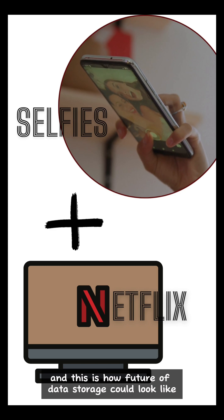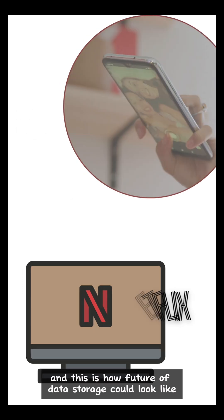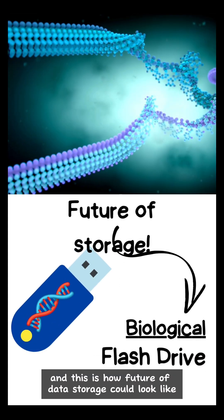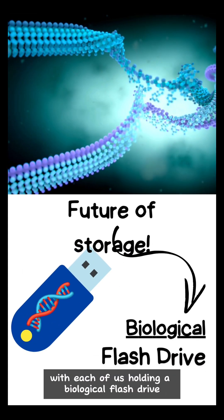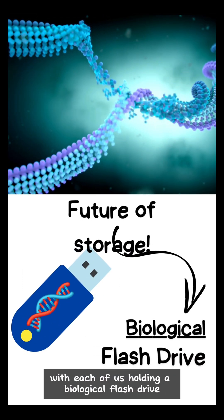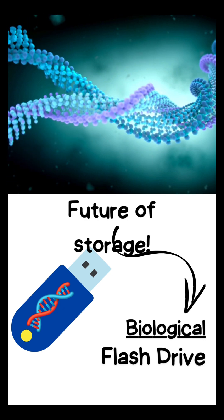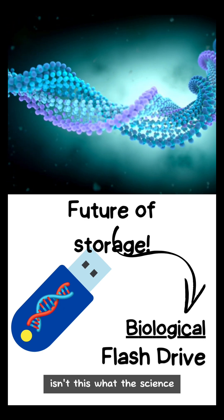And this is how the future of data storage could look like, with each of us holding a biological flash drive. Isn't this what the science?